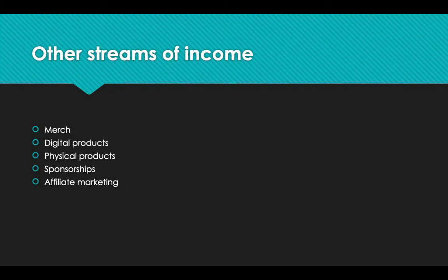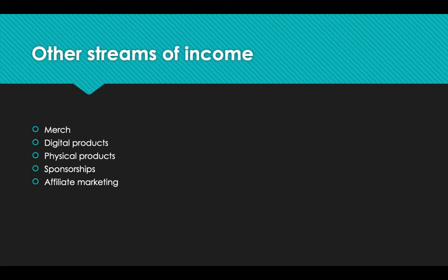Now, another stream of income that YouTubers can be making is sponsorships. Whenever YouTubers mention a company, whether it's for 10 seconds, 30 seconds, a minute, the YouTubers are getting paid for the sponsorship. And they can actually be making a lot. A lot of YouTubers make between $50,000 to $100,000 per sponsorship, depending on how big the audience is. So you can bet that these YouTubers, they're making a lot of money.